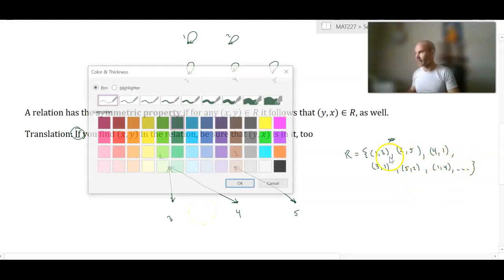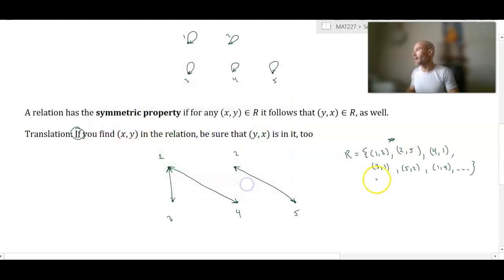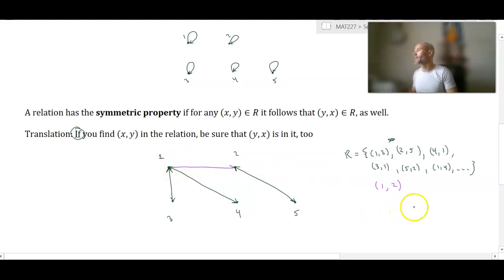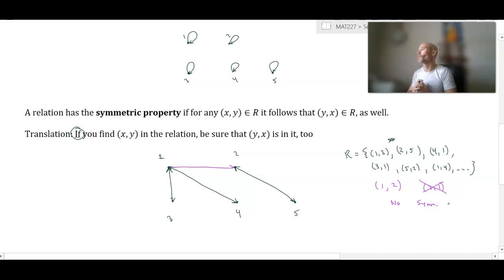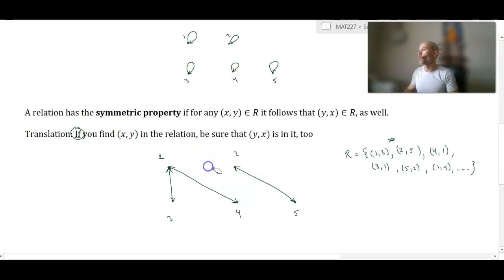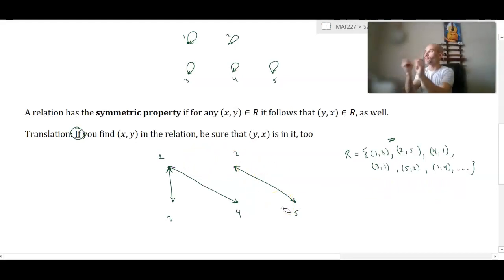If I added a pair like (1,2) and I did not have (2,1) in there, then this relation would not have the symmetric property. So to restate: if you have an ordered pair in the relation, you should also have a second ordered pair with the elements reversed. That's symmetry.